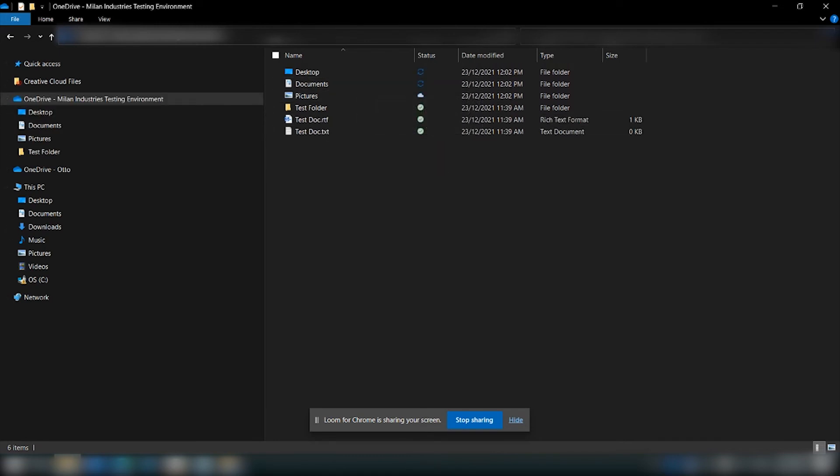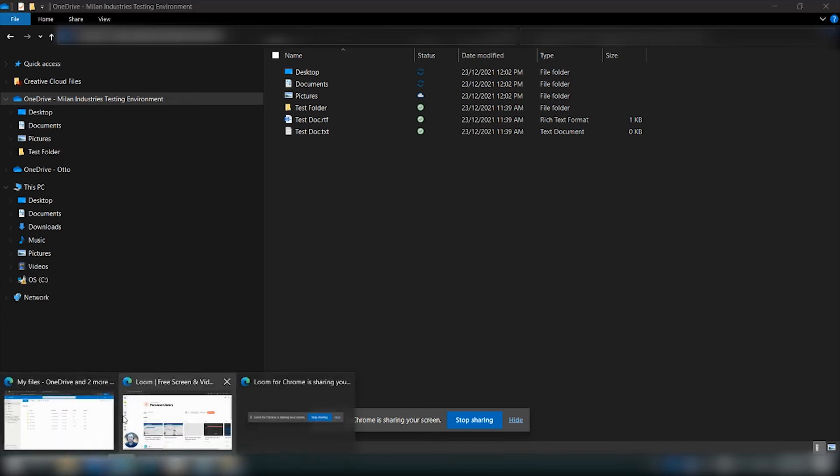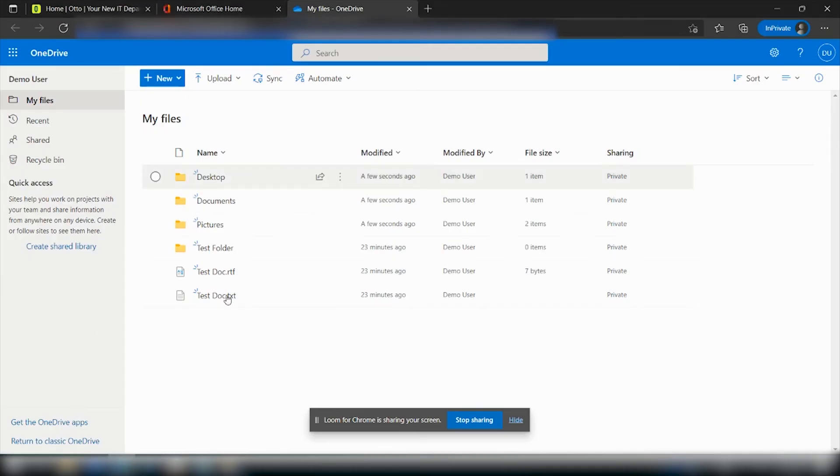So we can go back to our cloud version and just confirm that it's syncing. As you can see: desktop, documents, and pictures.